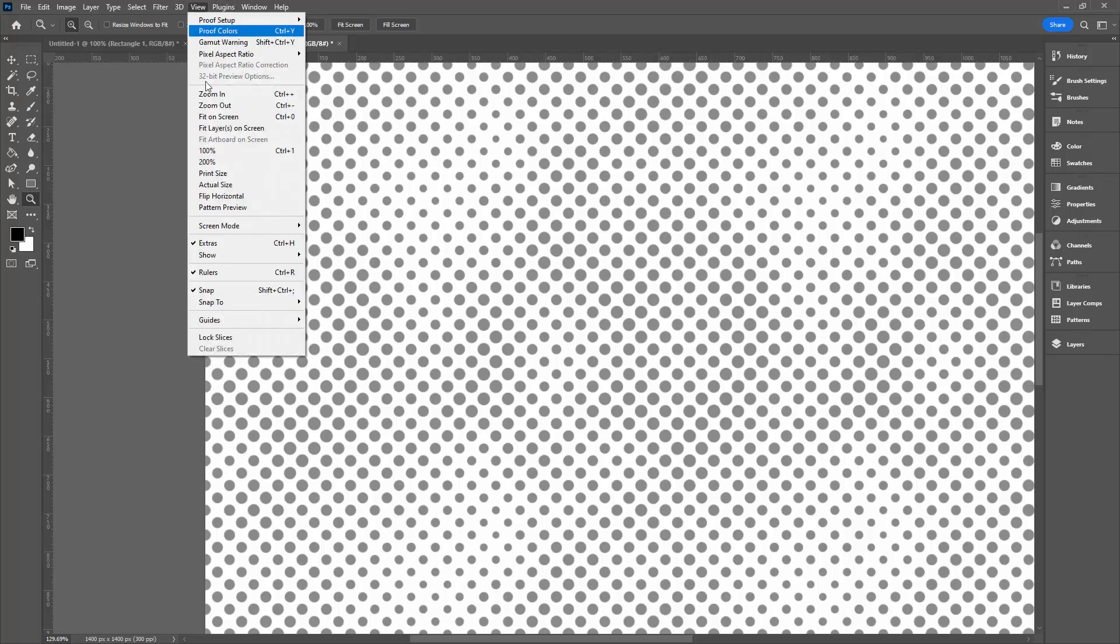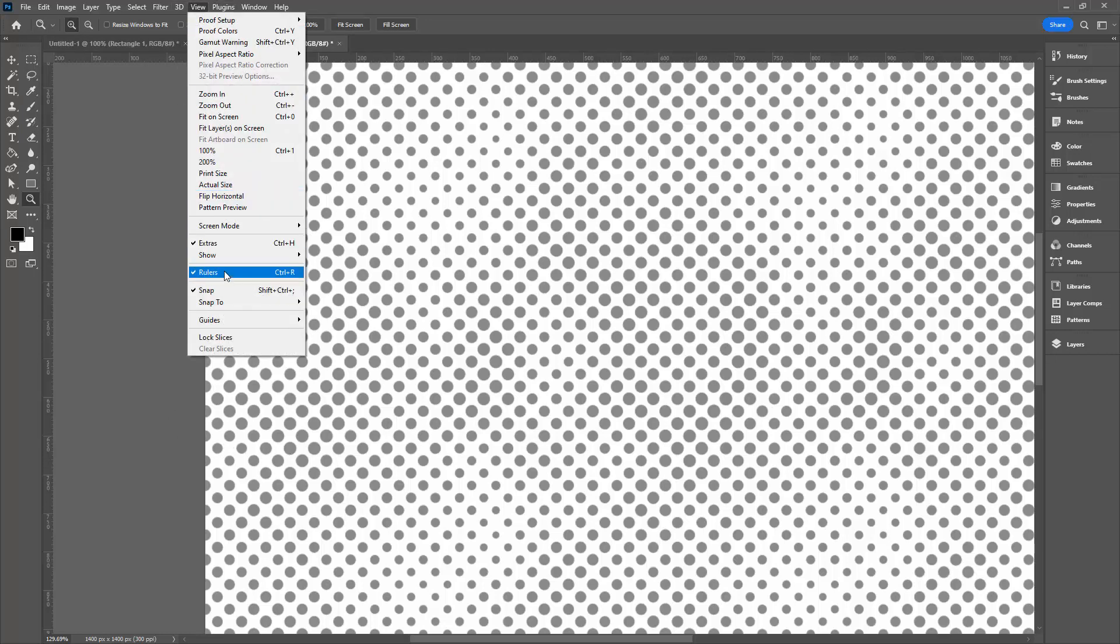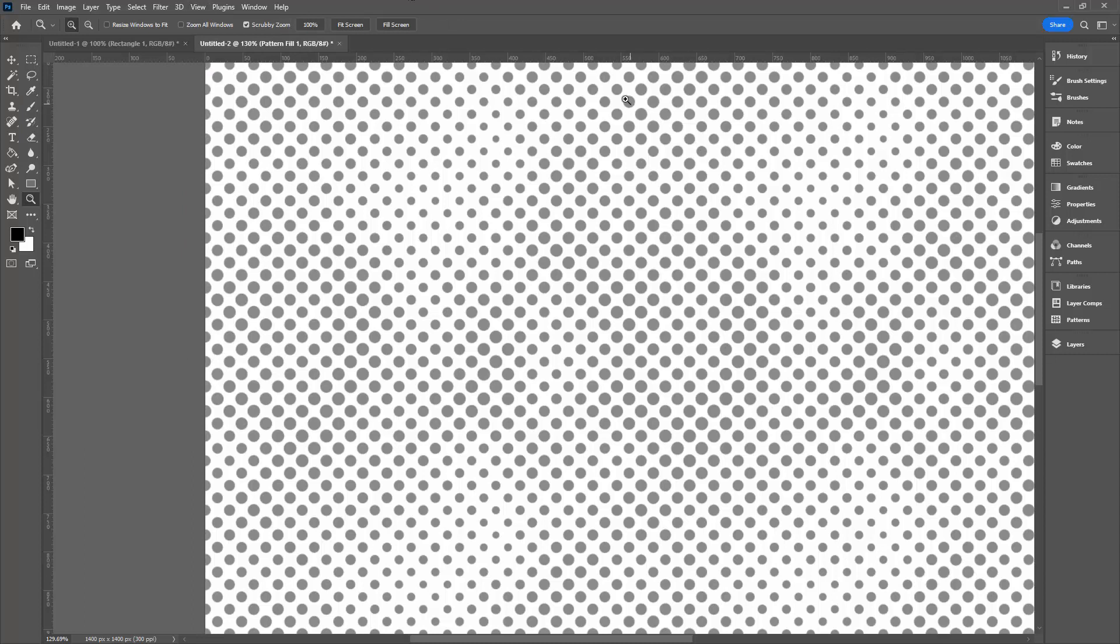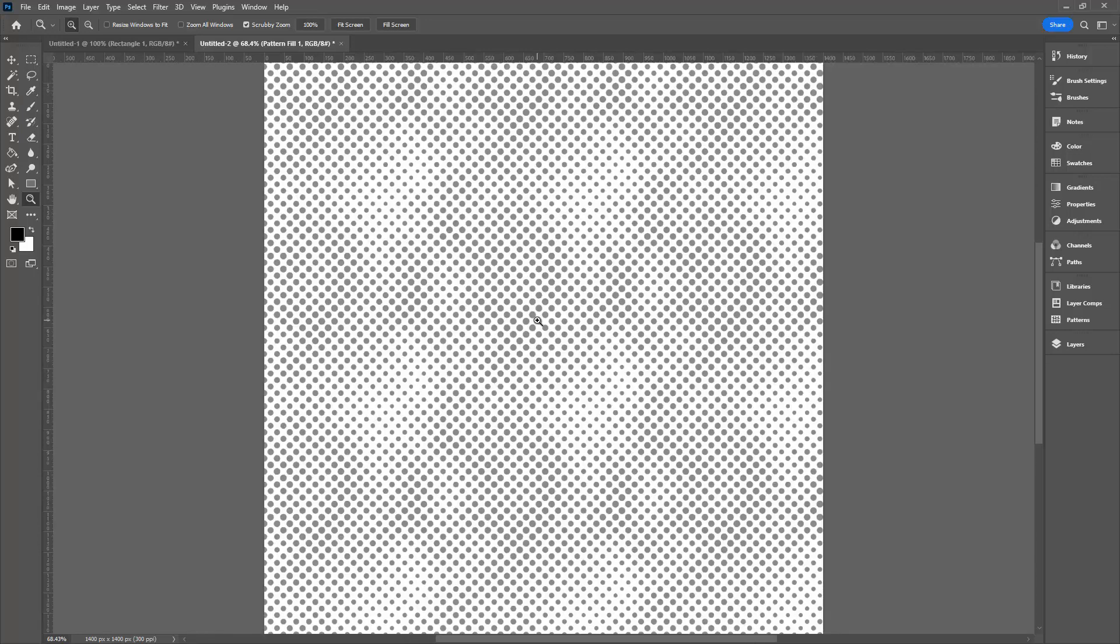I've got my rulers showing. You can do that by choosing View and then Rulers. That just allows me to see where my repeat should be. And if I can't see any seams there, then that tells me that my document is perfect.